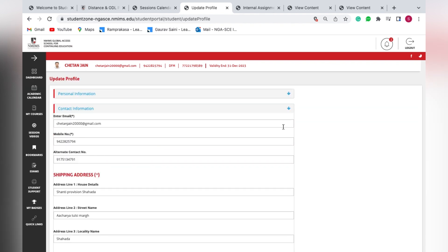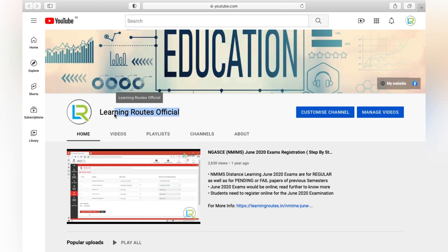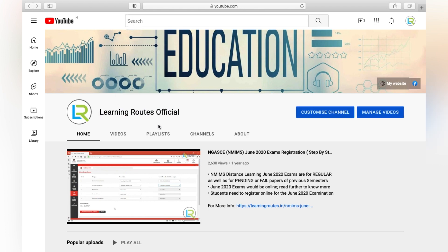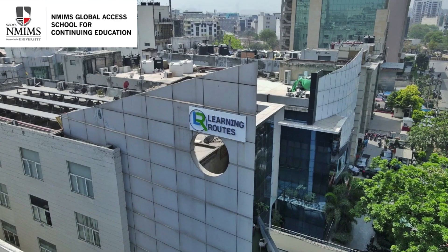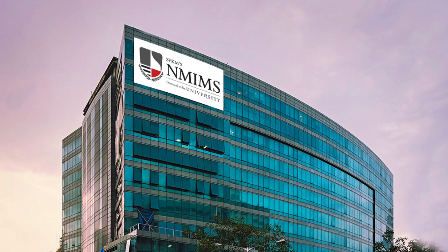Thank you so much for your valuable time. For more updates, you can visit our YouTube channel 'Learning Roots Official', which is the official enrollment partner of NMIMS University. Thank you so much.